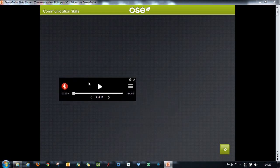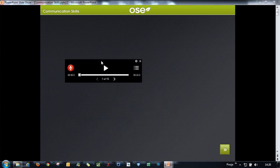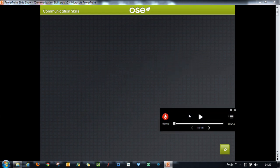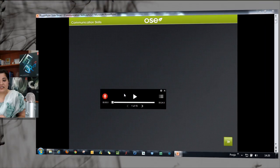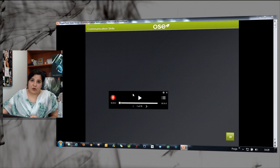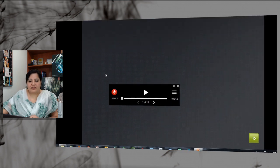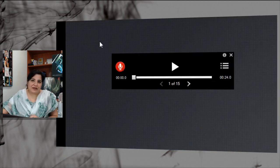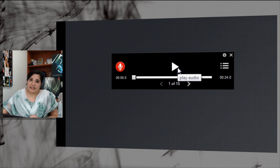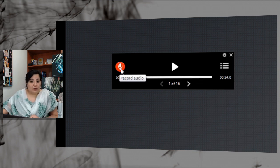This is the audio control, which you can place anywhere on the screen — you can drag and place it wherever you want. It has some simple, predictable buttons. You can play audio if you have already inserted some audio, and you can record audio by clicking the record button and it starts recording for you.